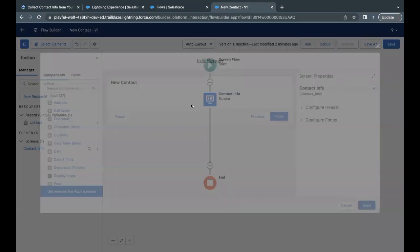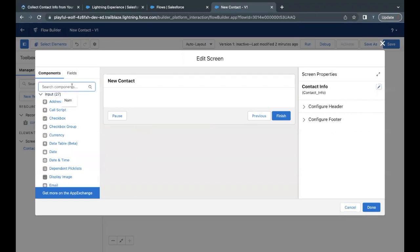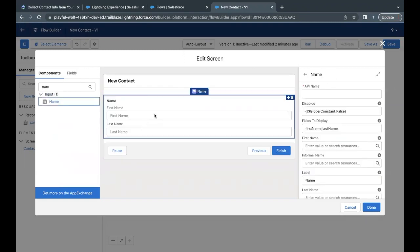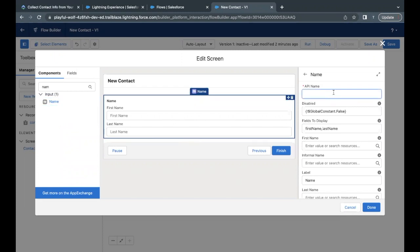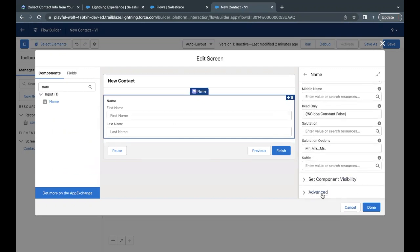In the Flow Builder, double-click on the Contact Info screen element to open it in edit mode. On the left-hand side, search for 'name,' select it, and drag and drop it onto your screen. First Name and Last Name — two input fields — appear. Paste the API name. Then scroll to the bottom and expand the Advanced section.